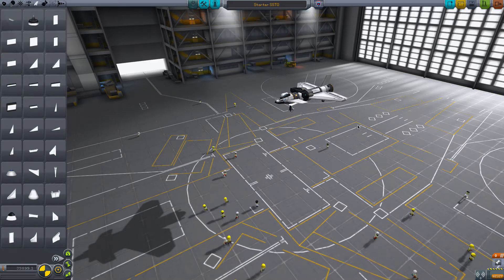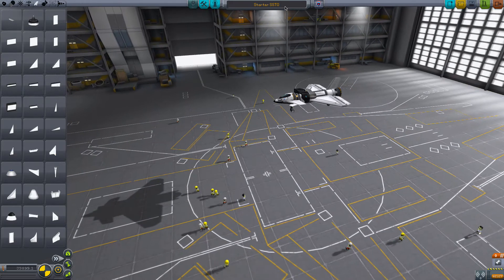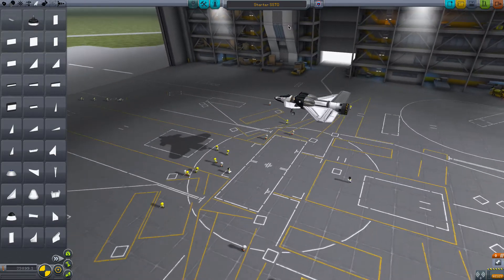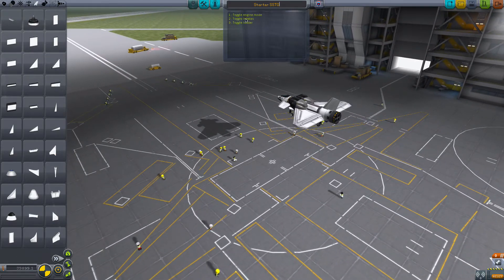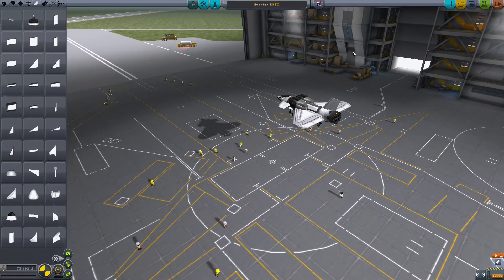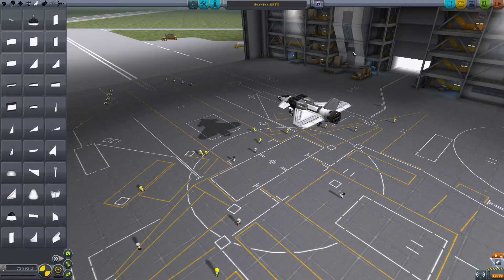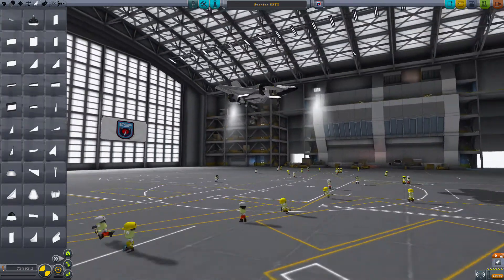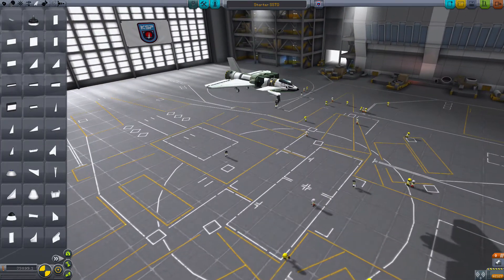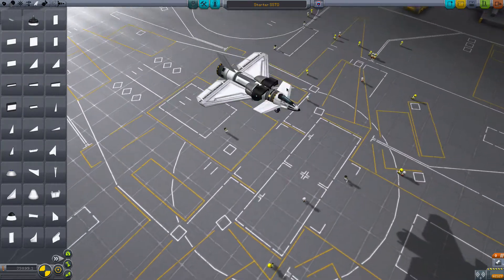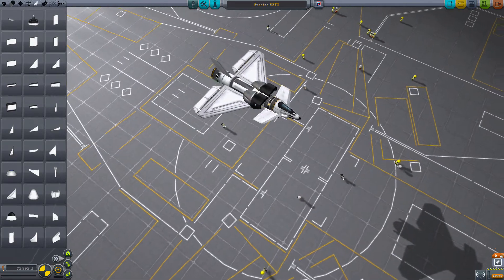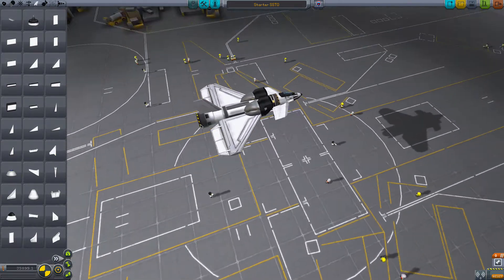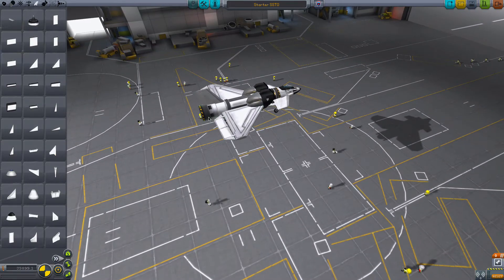We've got a little starter SSTO here. I've got the action groups listed in the description. The craft file will be in the description as well — just a single Kerbal space plane. We've got the rapier engine for simplicity.